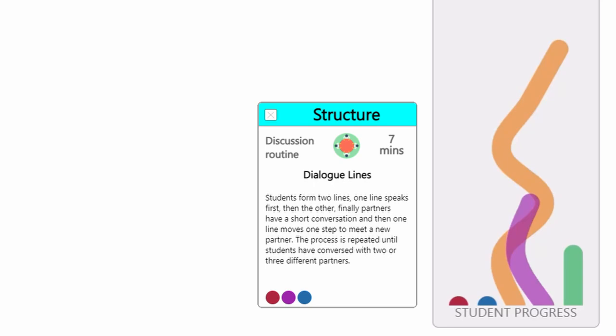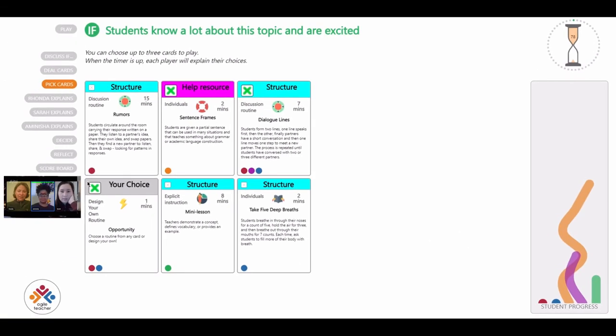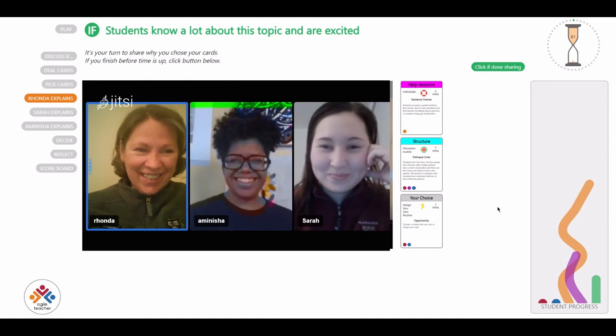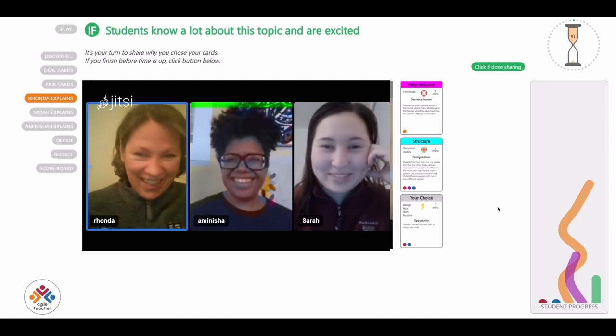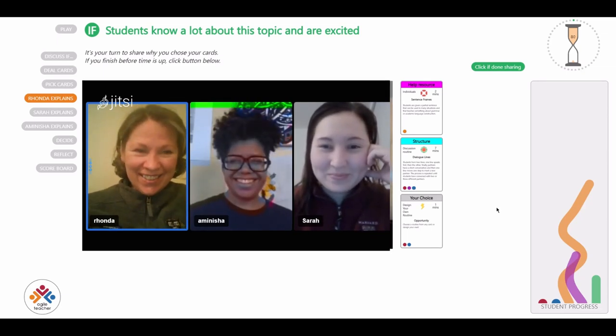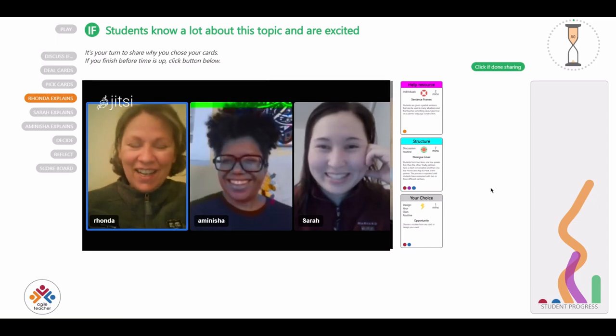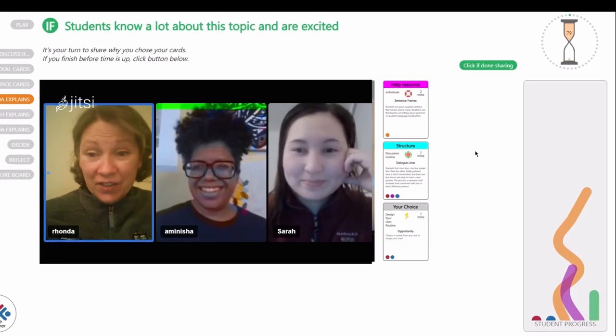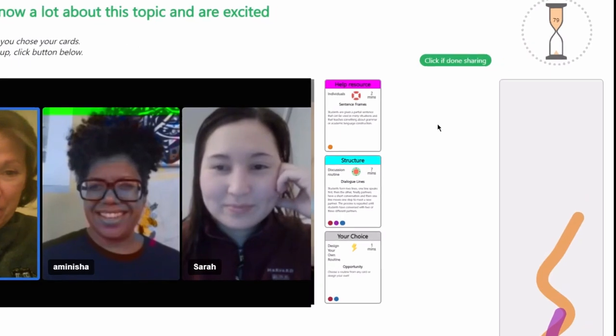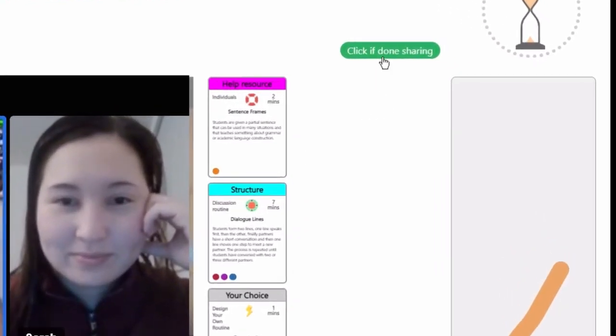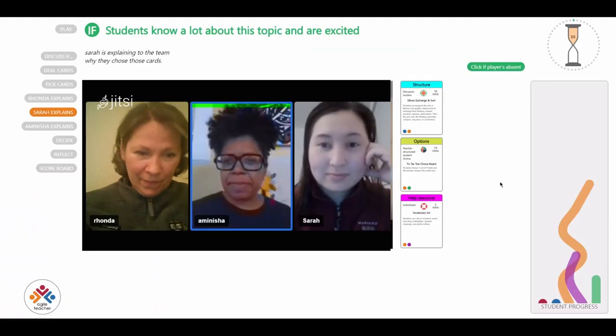Once each player has chosen up to three then cards, you'll return to the chat with your colleagues to discuss the cards that you've selected. Each player will have a minute to explain how their cards or teaching routines could respond to the if challenge. If a player finishes sharing early, click the green button to move the game forward to the next player.